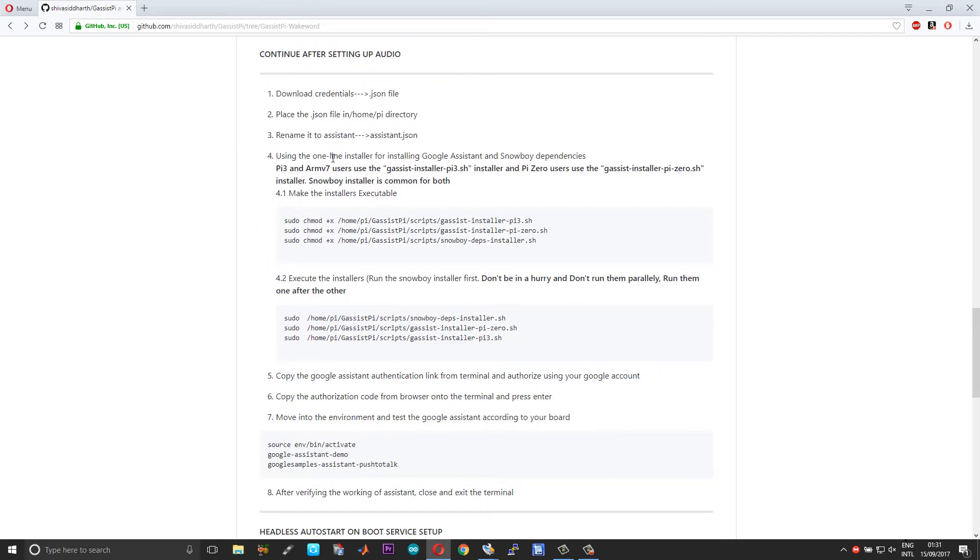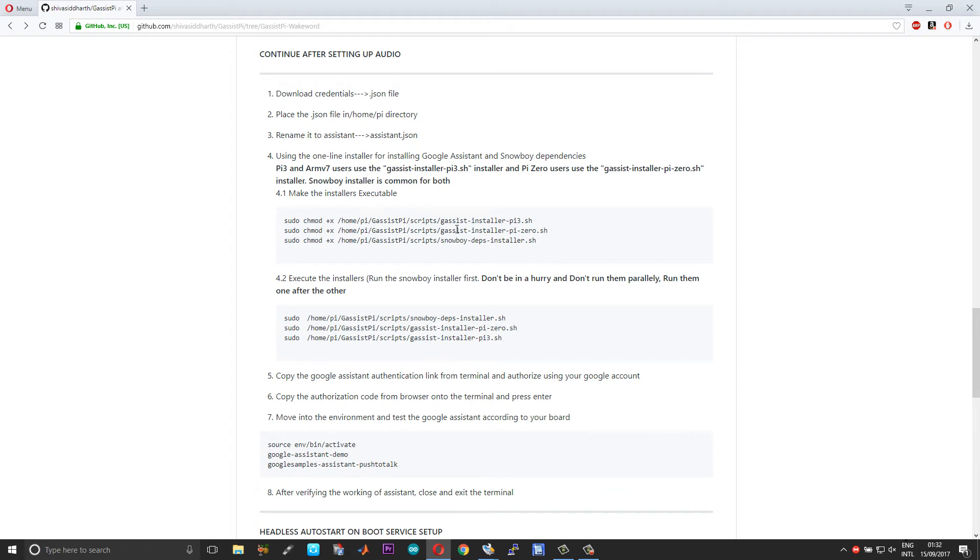And then if you scroll down below, as usual you need to download the credentials file and paste it in the home.py folder. And here, this is the major change overall I have done. So no more step after step installation - I've created a one command installation.